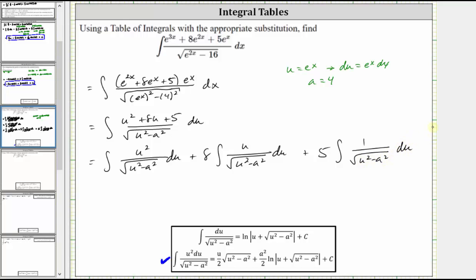Looking at these three integrals, notice how the first integral matches the integration formula perfectly. The second integral is going to require another substitution — we'll call it v substitution. And the third integral also matches the integration formula perfectly. So let's work on the v substitution for the middle integral.